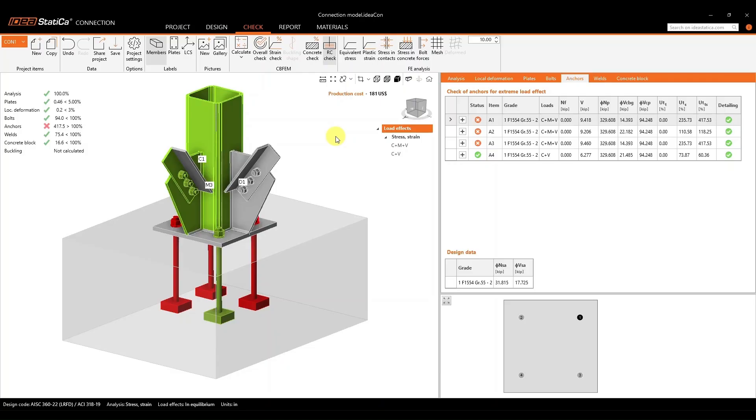All right, we'll start by showing you the integration between Connection and Detail 3D. In this example, we'll start with this model and we've already ran the analysis for it.